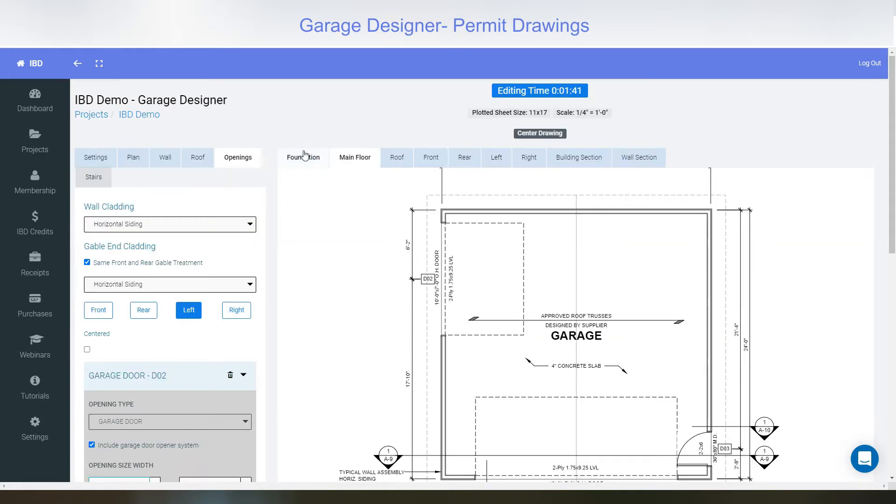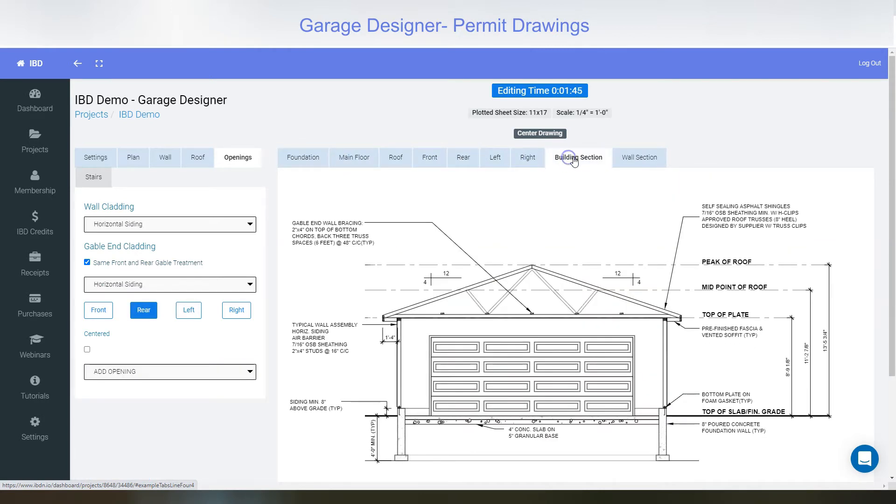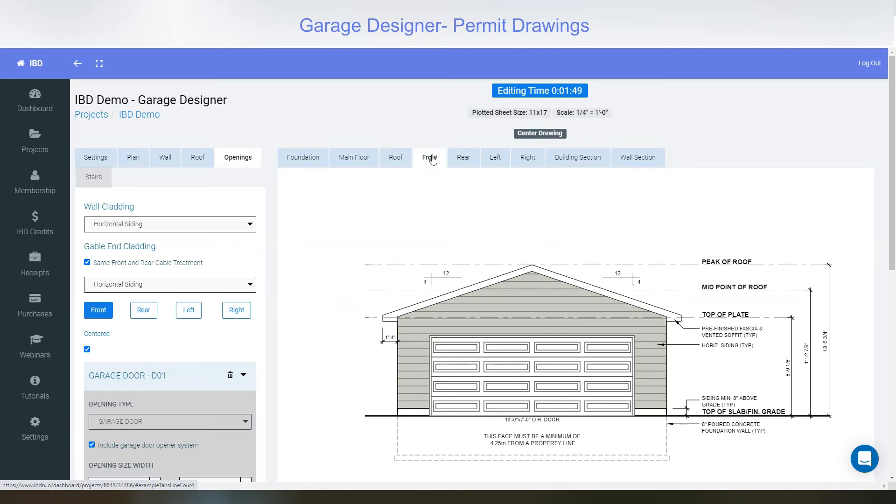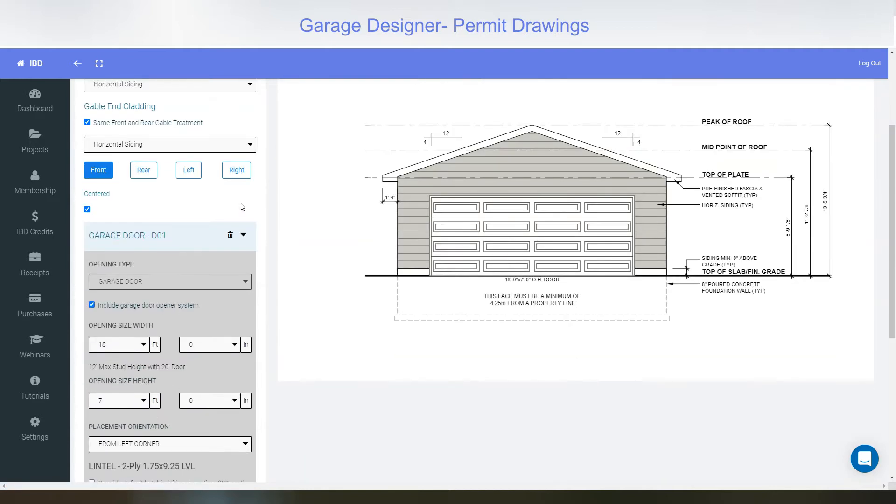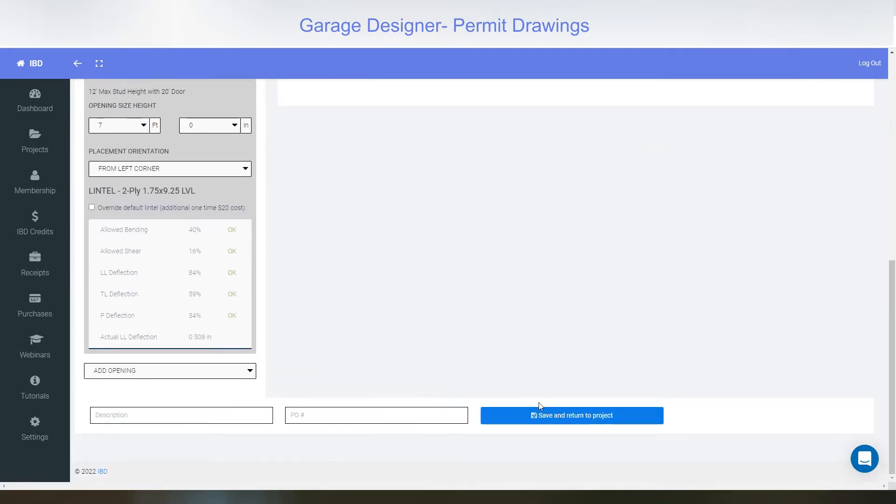View your plans, elevations, and sections all through our view tabs. When you're satisfied with all your changes, save your plan and return to the project.